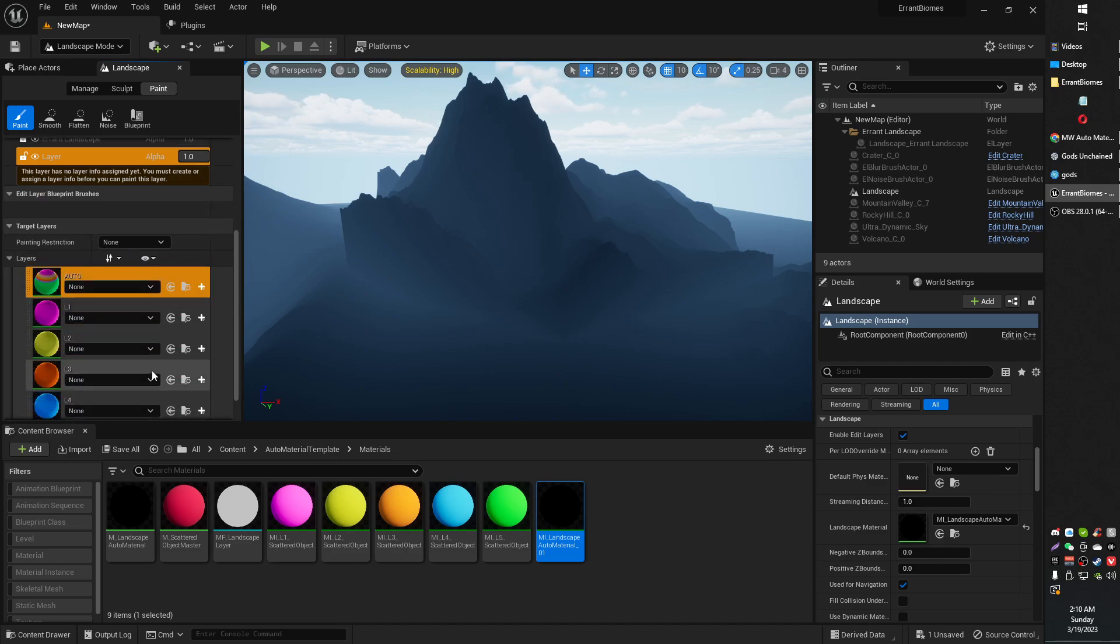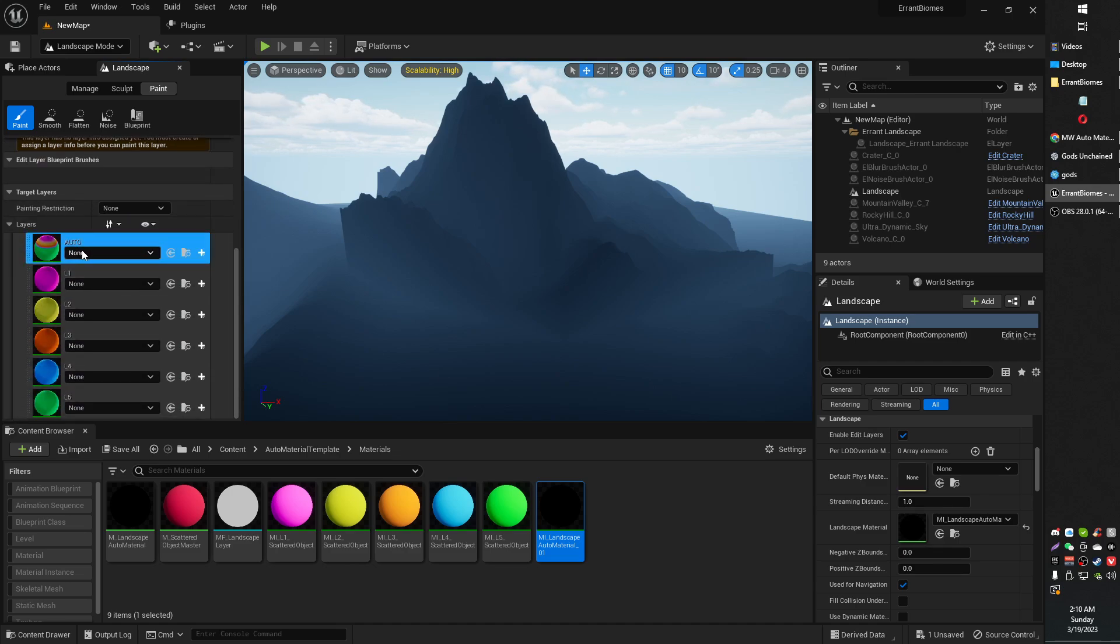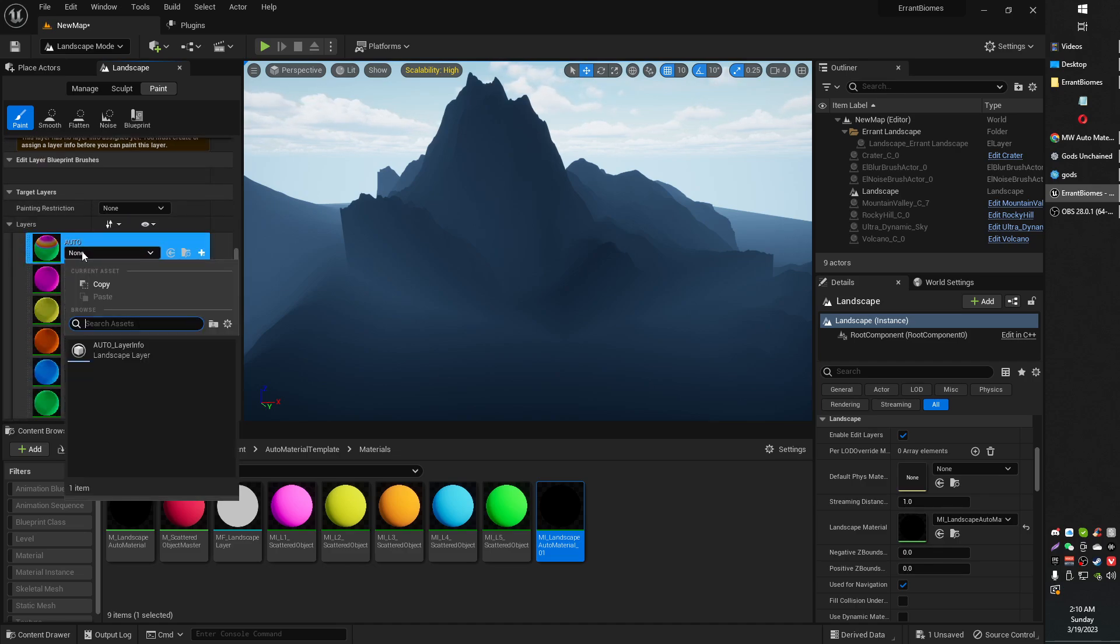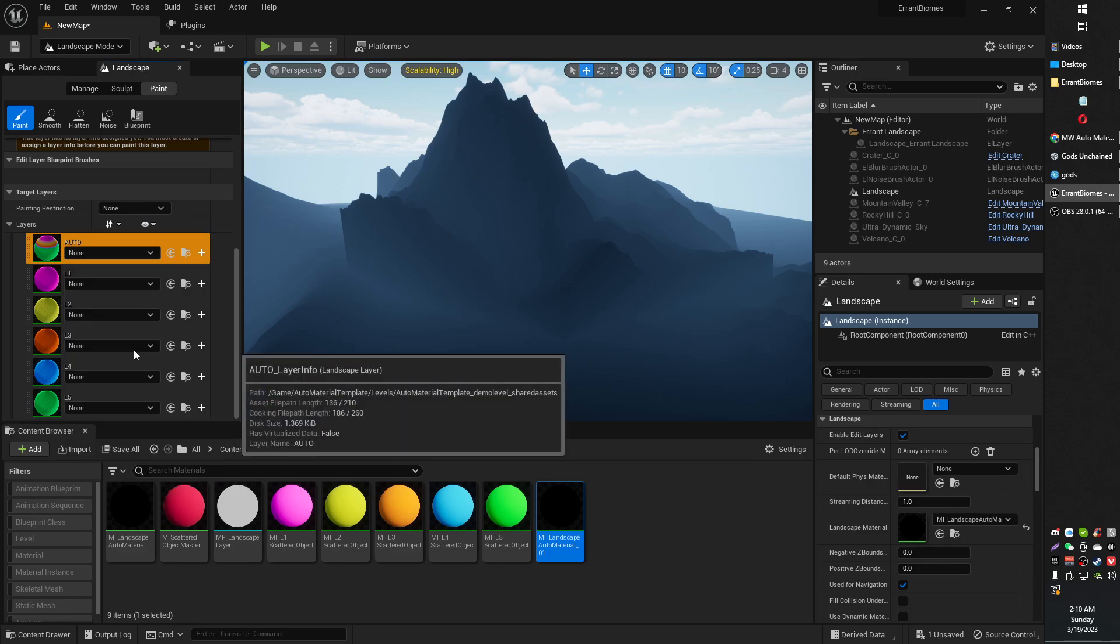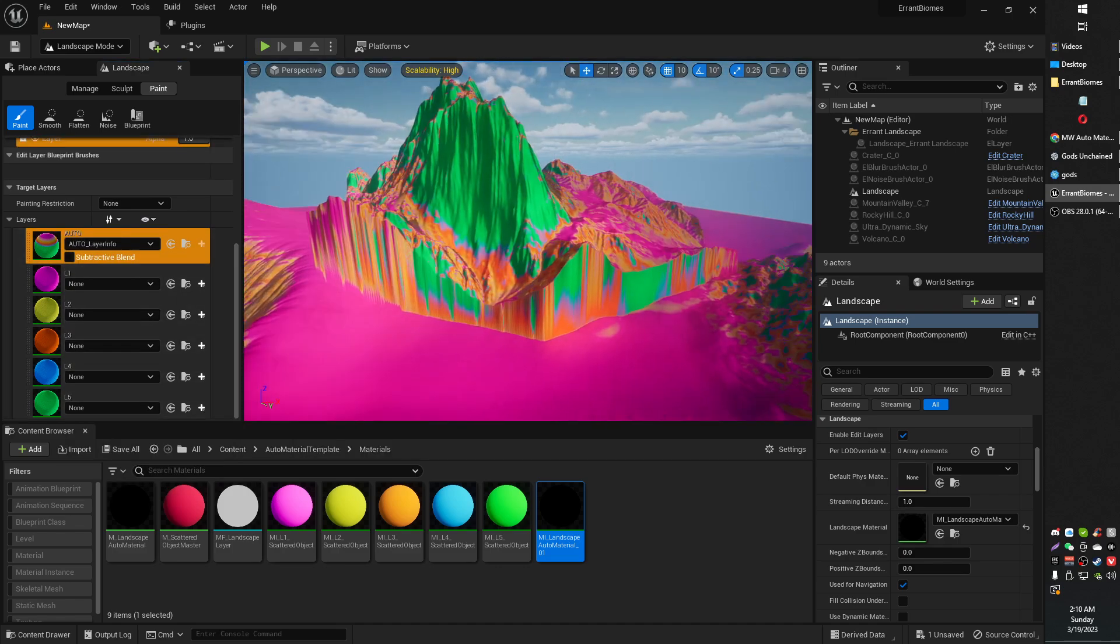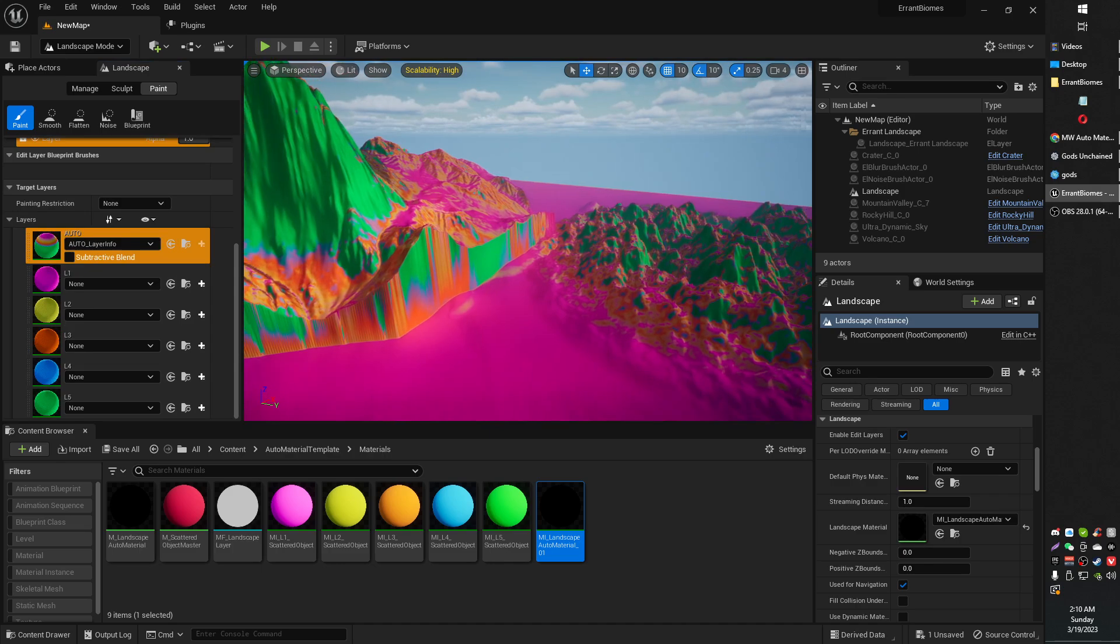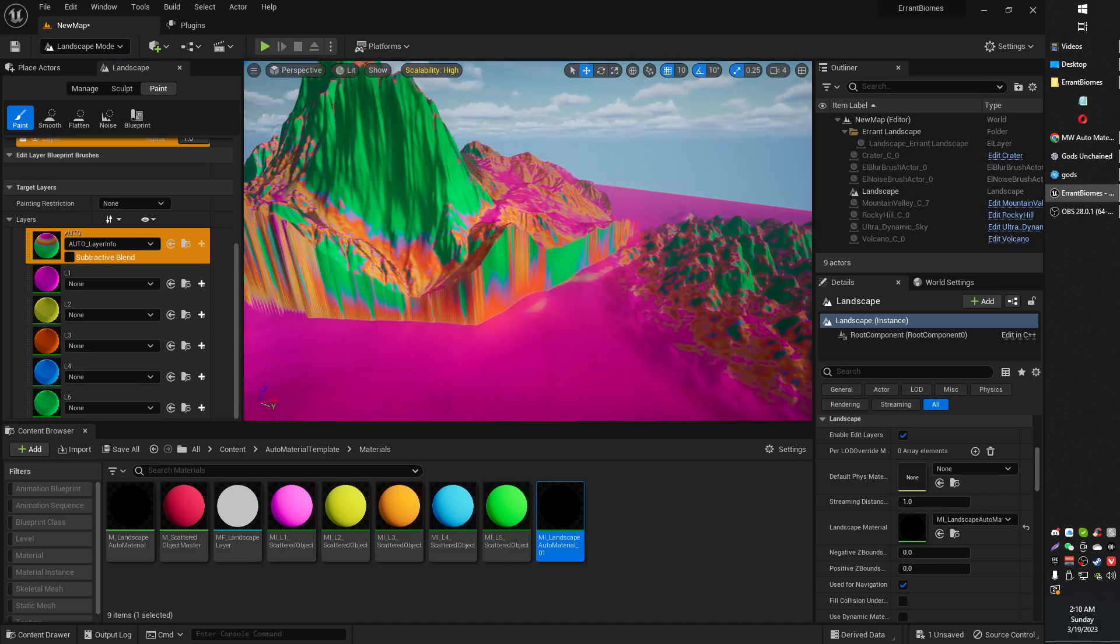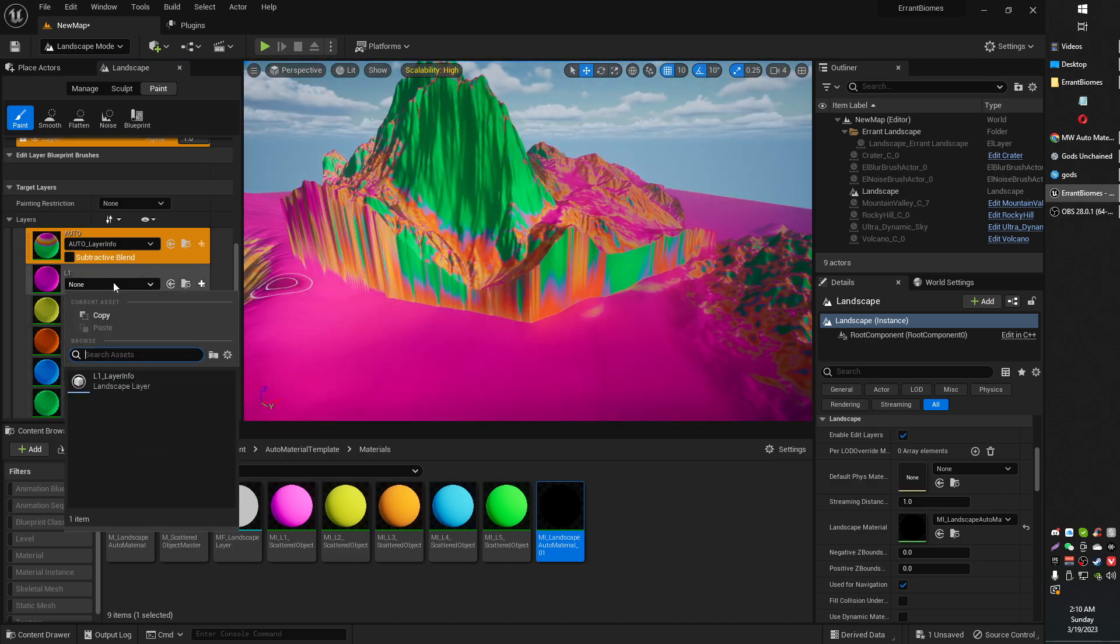But there you go, you unfold it. And what you need to do is just assign the layer info like this. And when you do that, it all comes to life. It all does its thing.